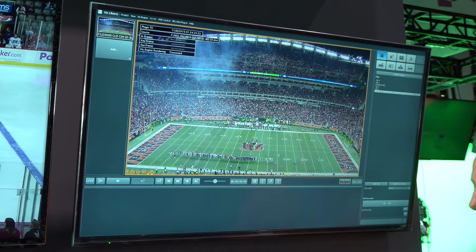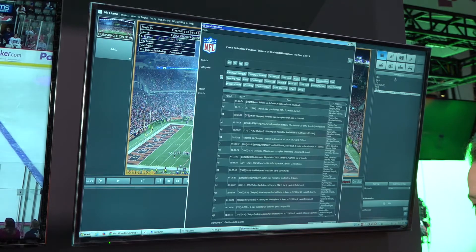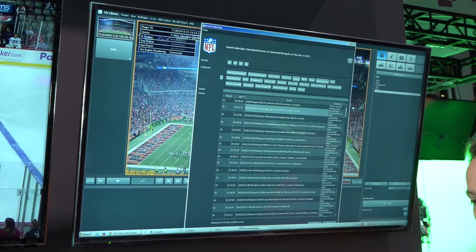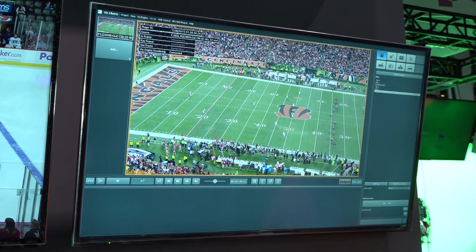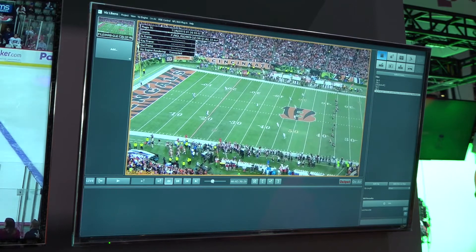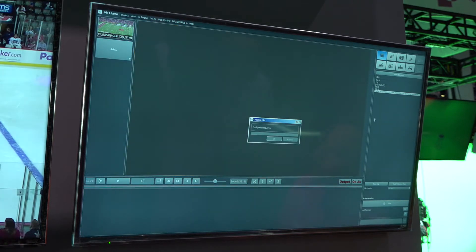Here I have an NFL game. I'm going to open up my event selector. You can see here I can go from different teams, different quarters, and I can search for different events. Once I click on an event it takes me directly to it, and from there I can create a clip and straight away start my analysis.